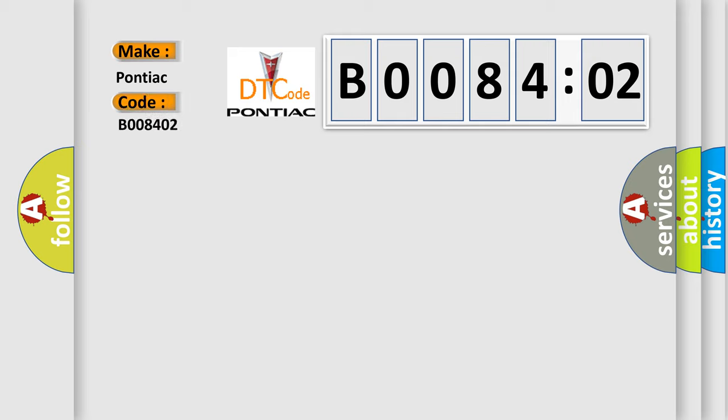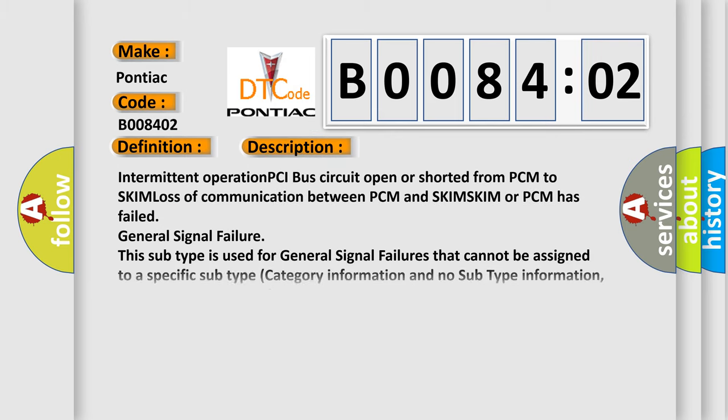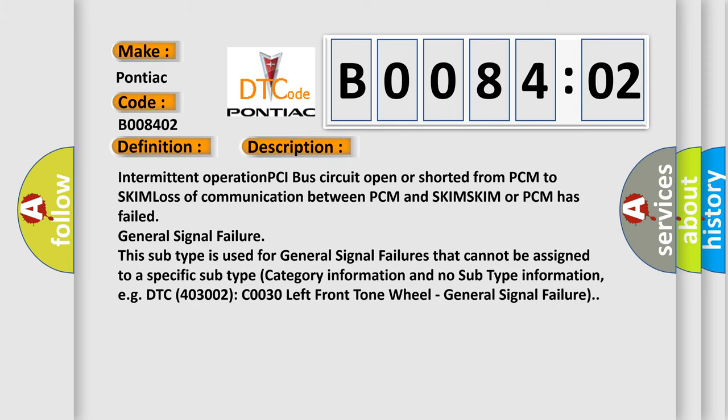The basic definition is no skim bus message. And now this is a short description of this DTC code: intermittent operation PCI bus circuit open or shorted from PCM to SKIM, loss of communication between PCM and SKIM. SKIM or PCM has failed general signal failure.